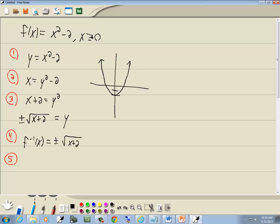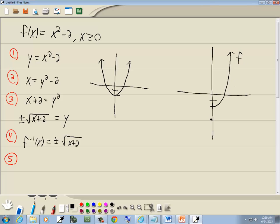Now when we say x is greater than or equal to 0 — here's x equals 0 — greater than or equal to means we're going to keep the right side of this. So that's our function. Now our inverse is going to be symmetric to the line y equals x, which is right here. This starts at negative 2 on our y-axis, so our inverse is going to start at negative 2 on our x-axis.